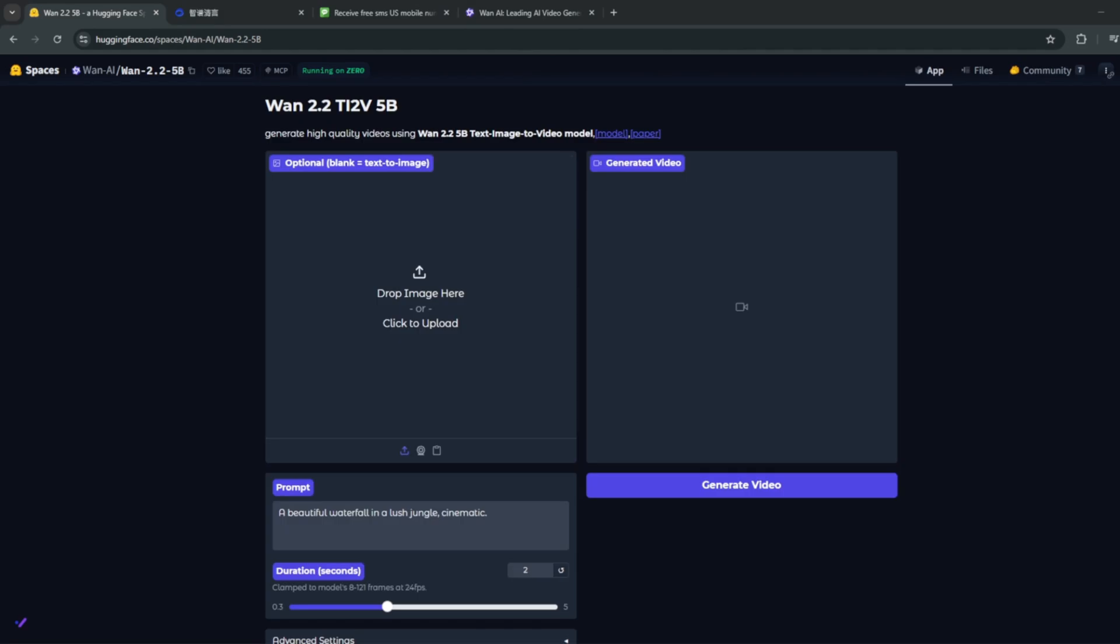but it's usually uncensored. Click the one from the official WAN AI page right here. And right here, you can actually generate unrestricted videos for free and unlimited. So yeah, be sure to like and subscribe for more content like this.